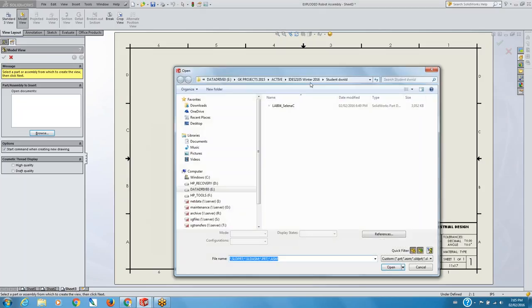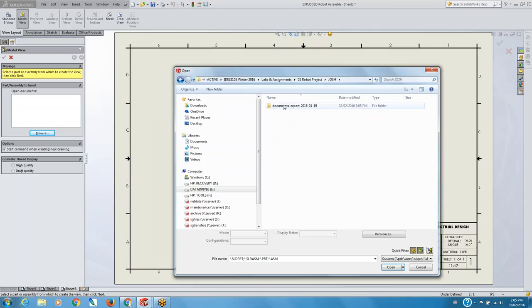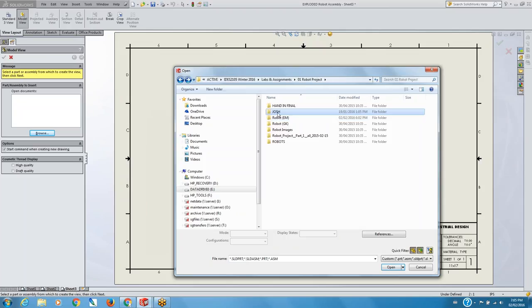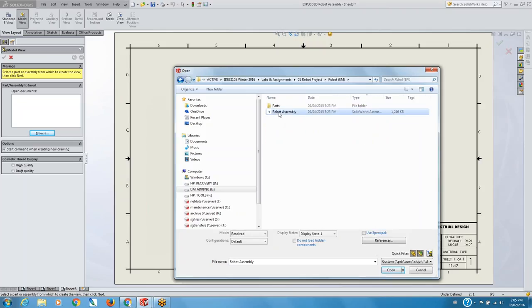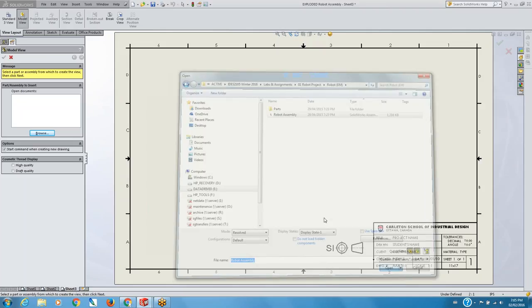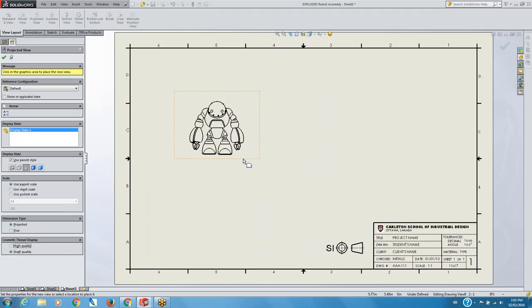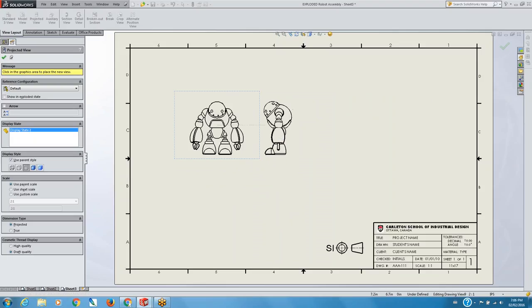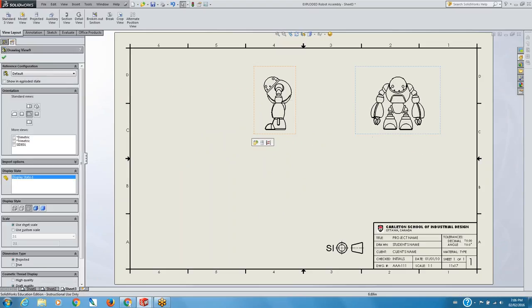I have to find the document again because I think I lost it, so let me go back here. There's the assembly that I want to bring in. Automatically it brings the assembly and you can see that it's not exploded. The assembly basically works the same way as the part drawing — I can simply drag it along and put in another view. I'm going to keep two views and put them over here on the side.